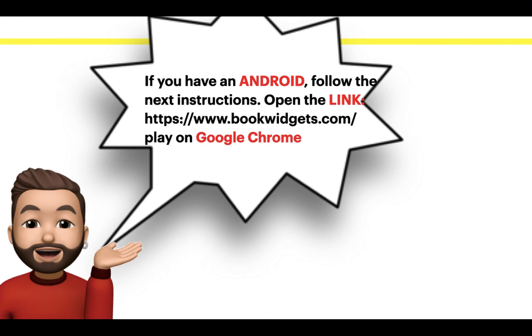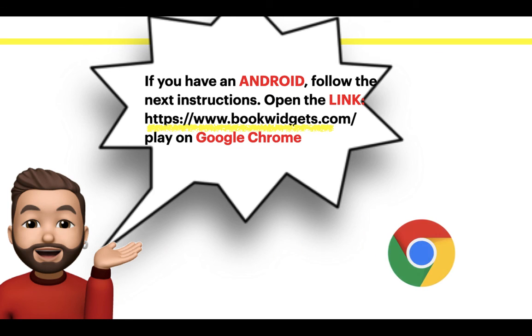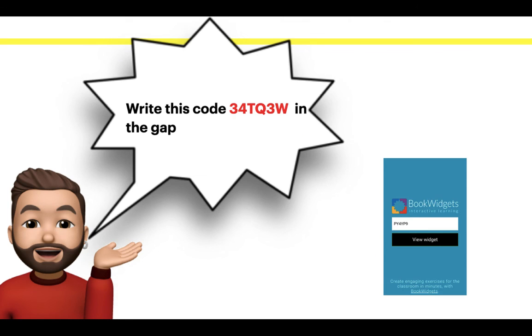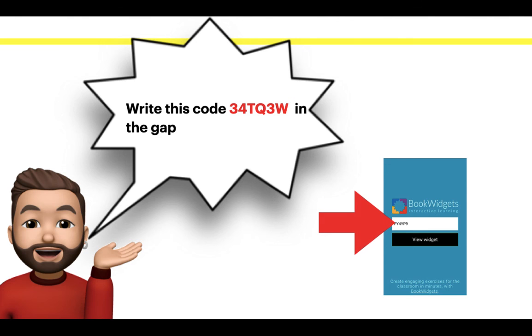If you have an Android, follow the next instructions. Open the link on Google Chrome. Write this code: 34TQ3BB in the gap.